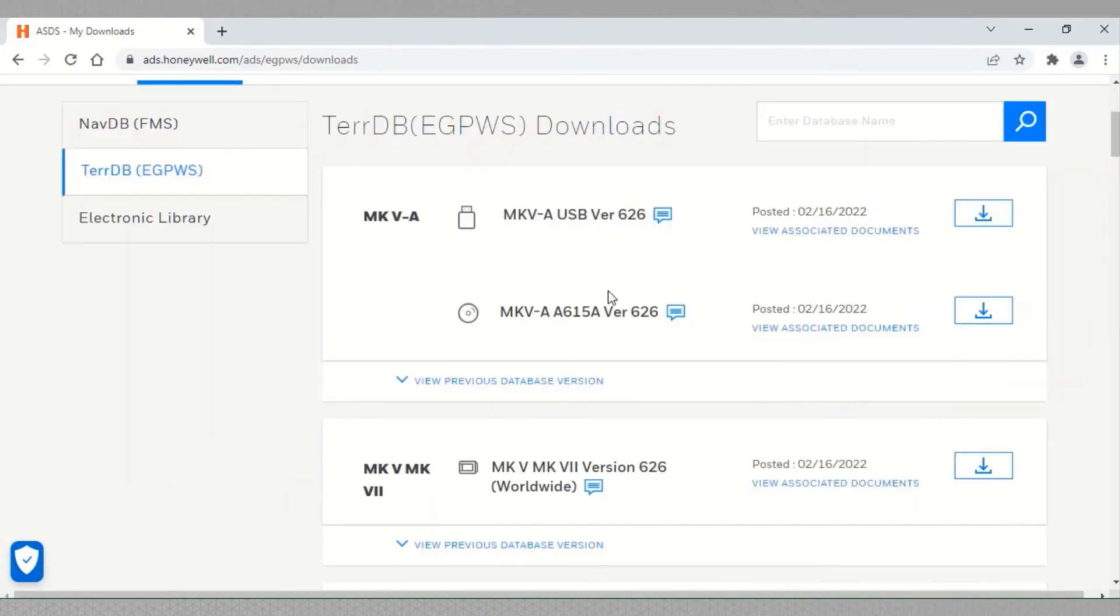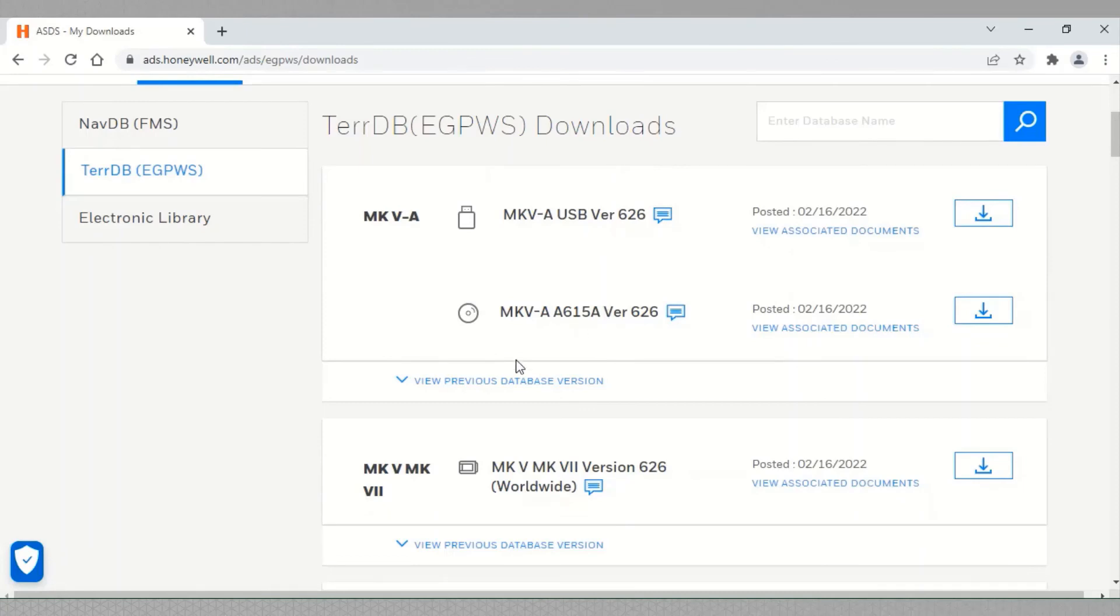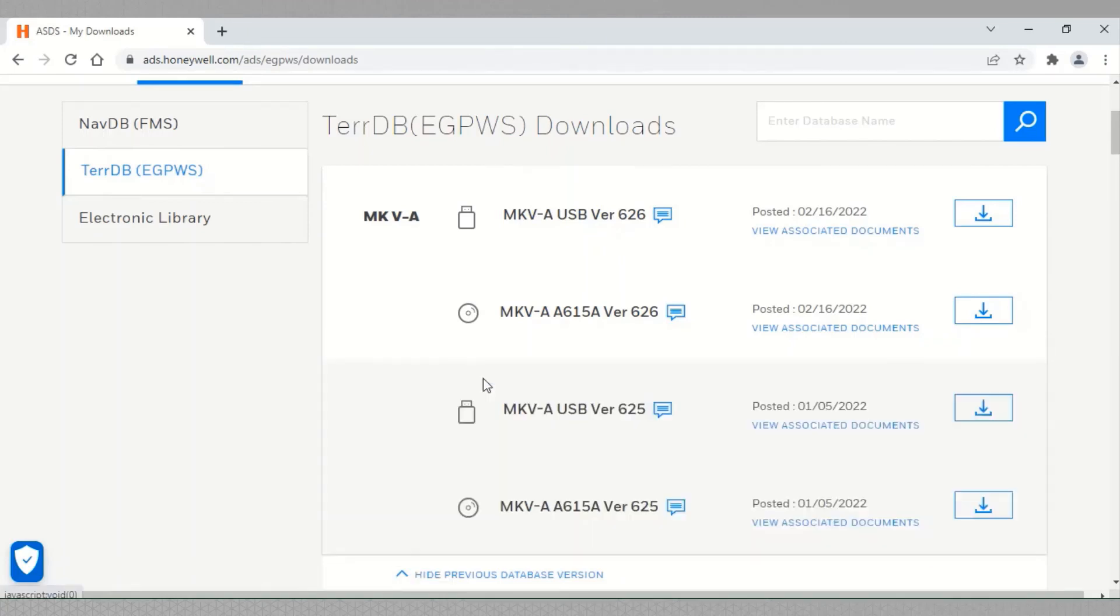Based on the user's subscription level, the latest TDB that can be downloaded is displayed here. An immediate previous release can also be downloaded by selecting view previous database version.